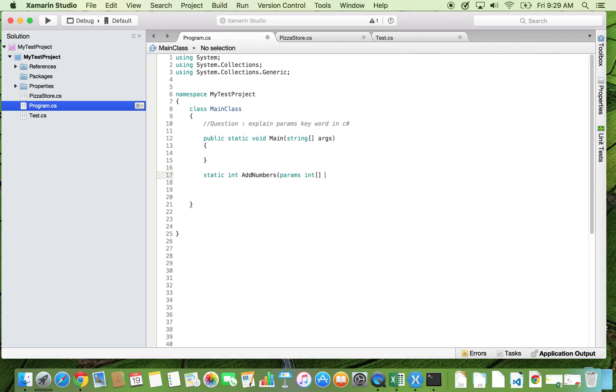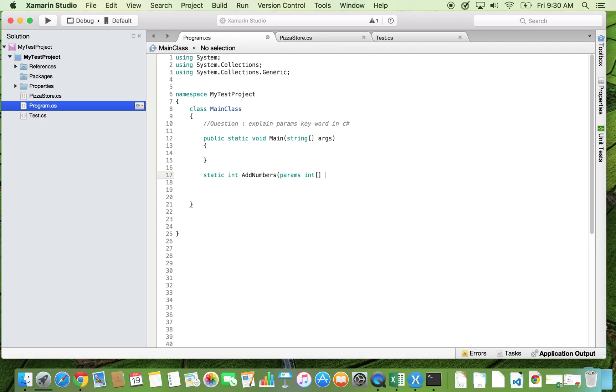We are going to pass flexible number of integers, so here we can declare that it will be an integer array. Now the size of this array we are not declaring here because we can pass only one integer, two integers, or any n number of integers. So here I can name them as numbers.